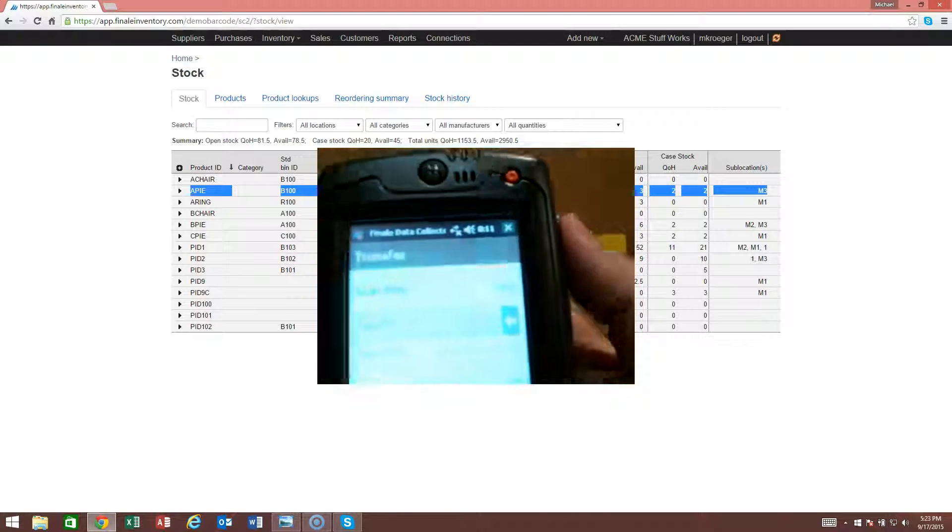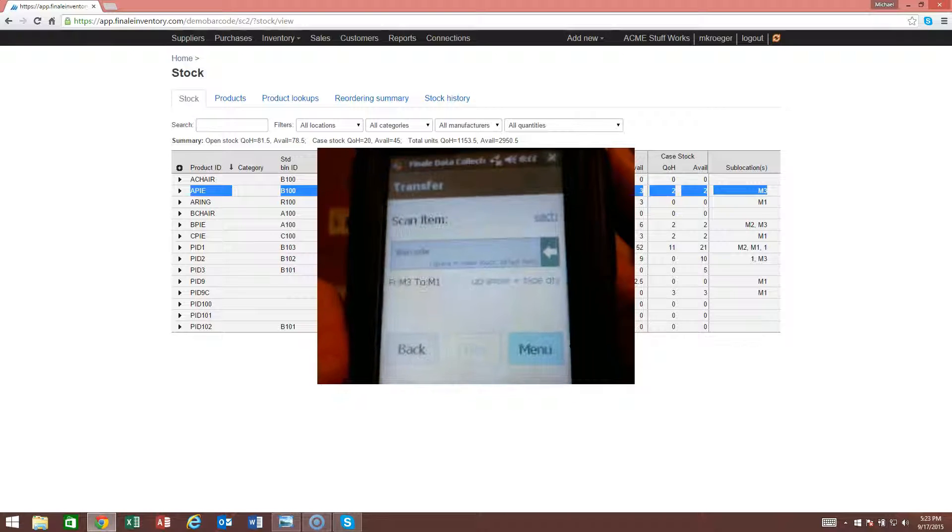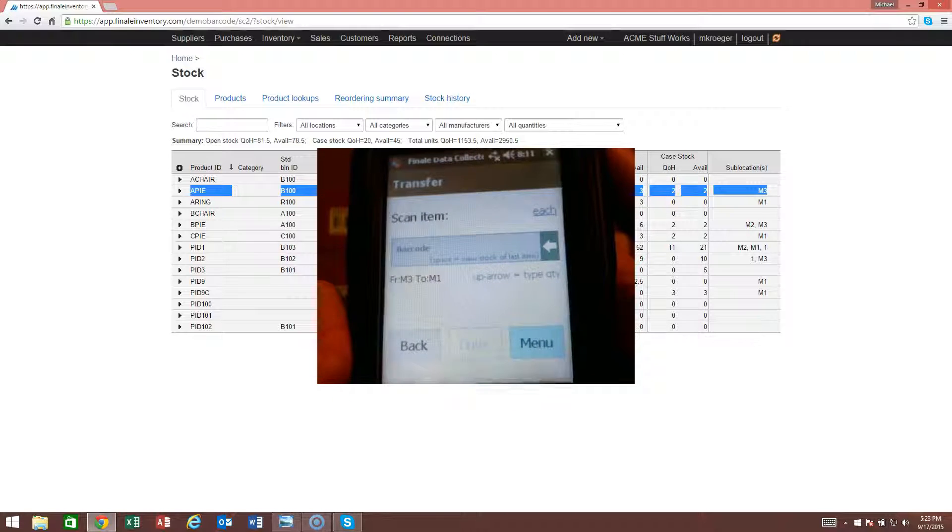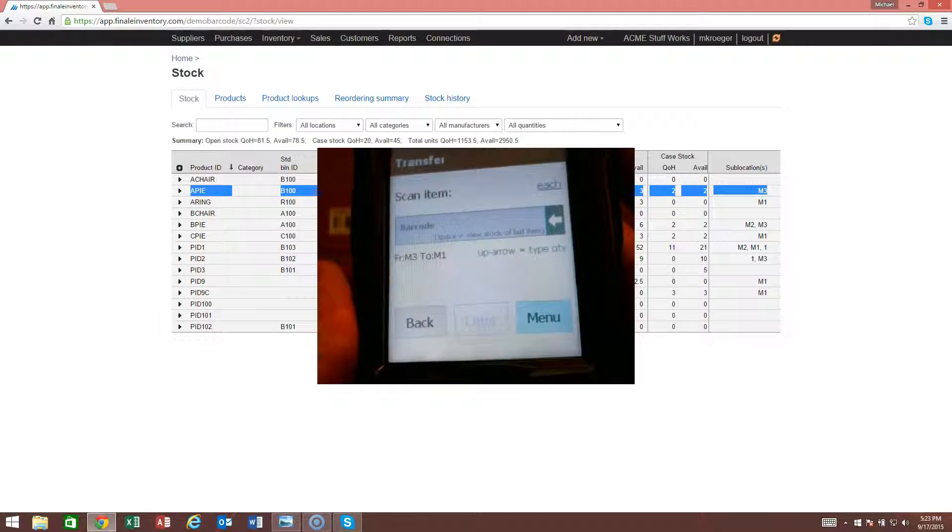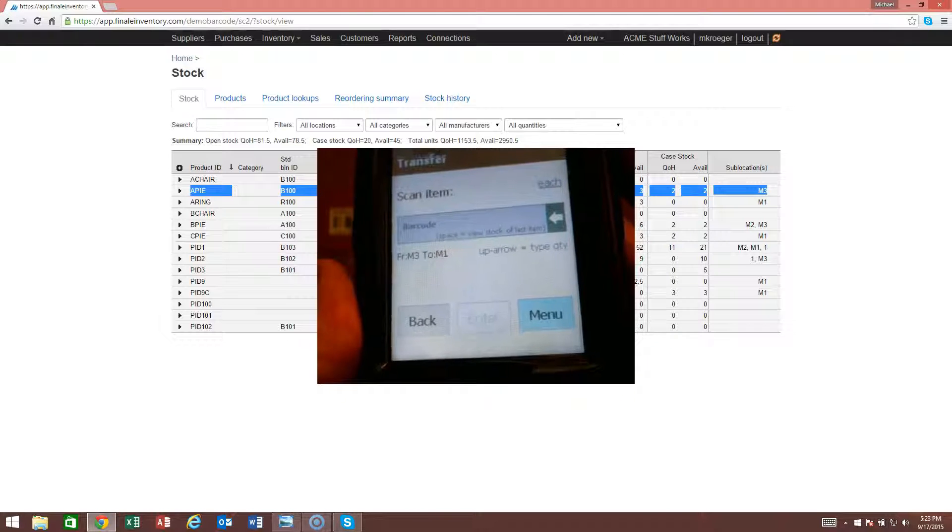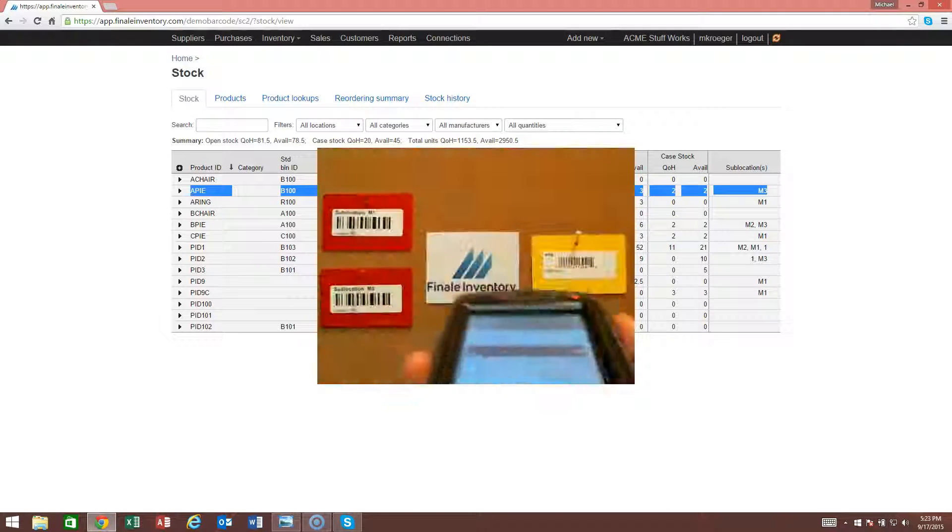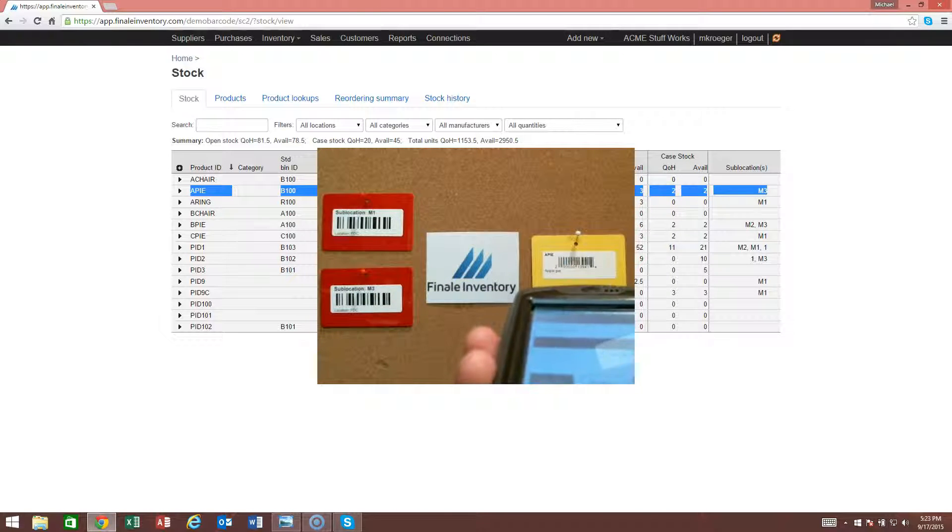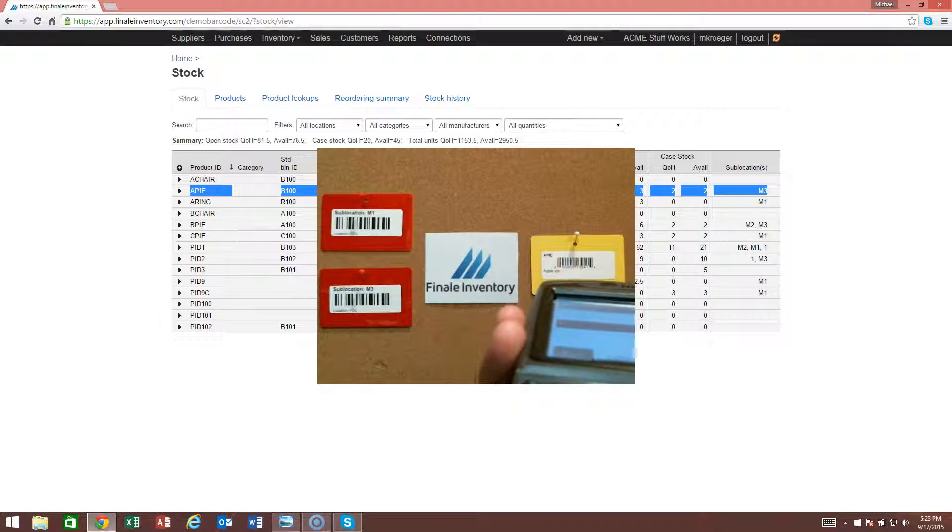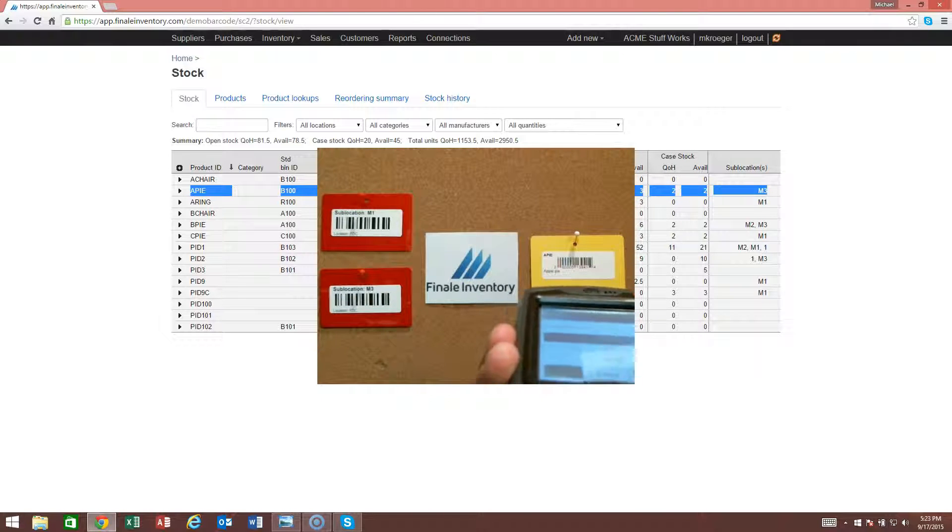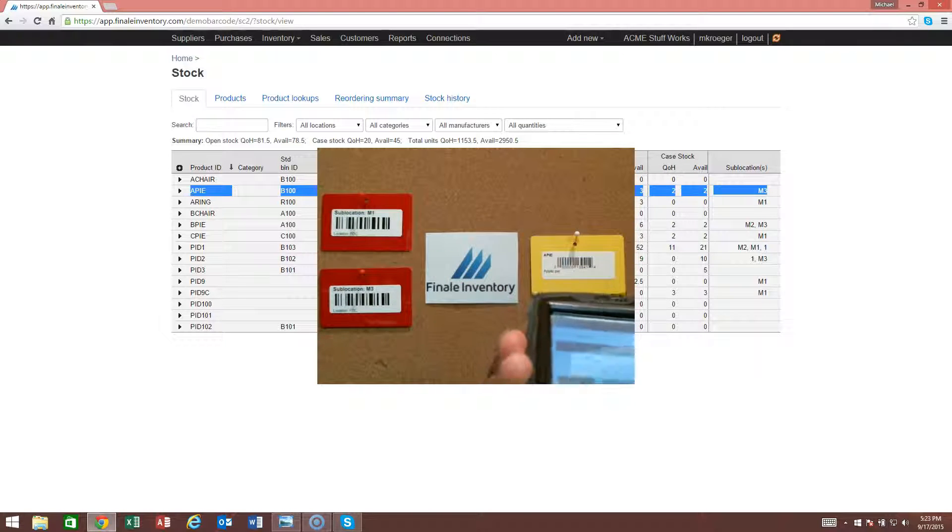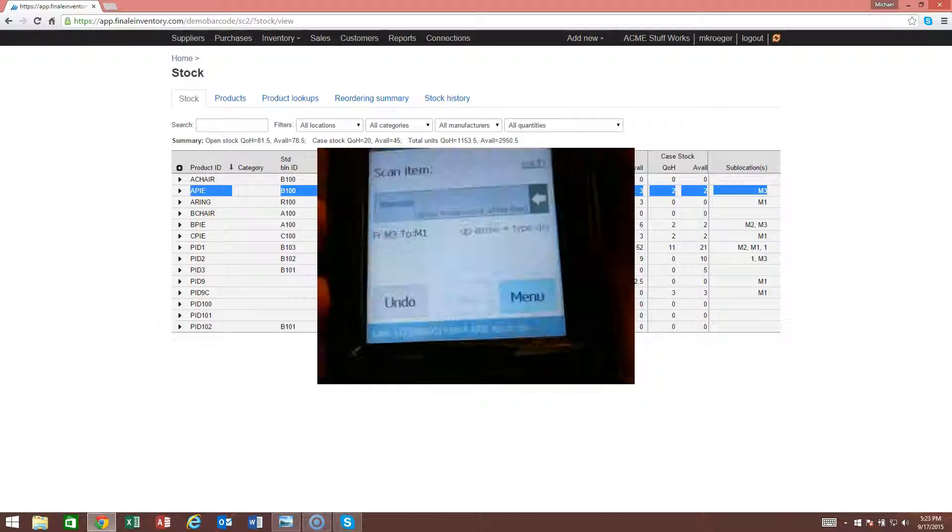The next thing it's going to ask you is to go ahead and scan the item you wish to transfer from M3 to M1. I can just sit here and transfer all three units if I want, or just one. If I scan the apple pie, that counts one item.